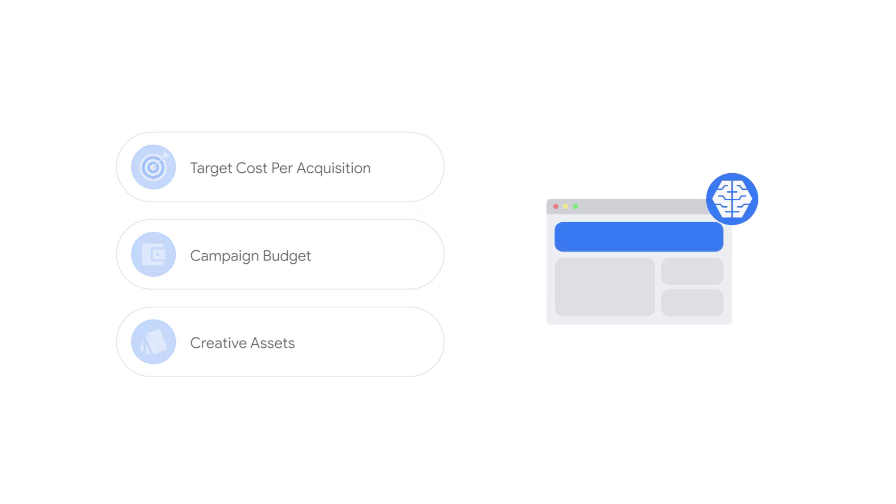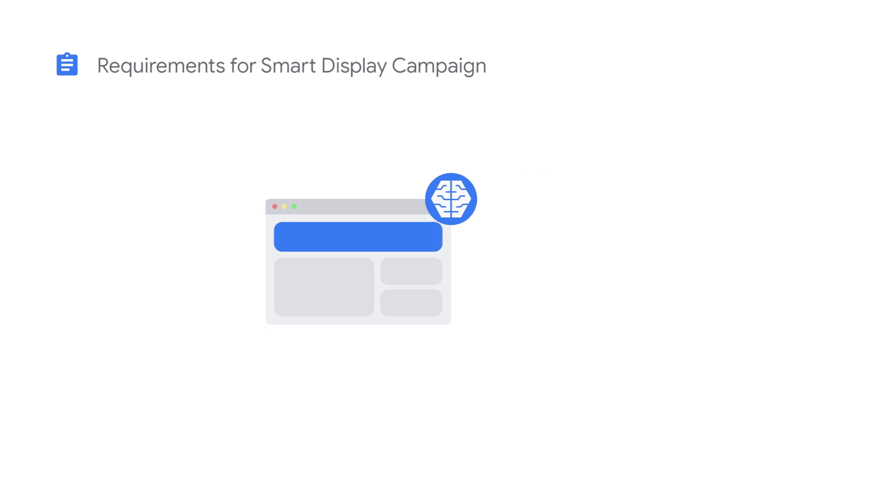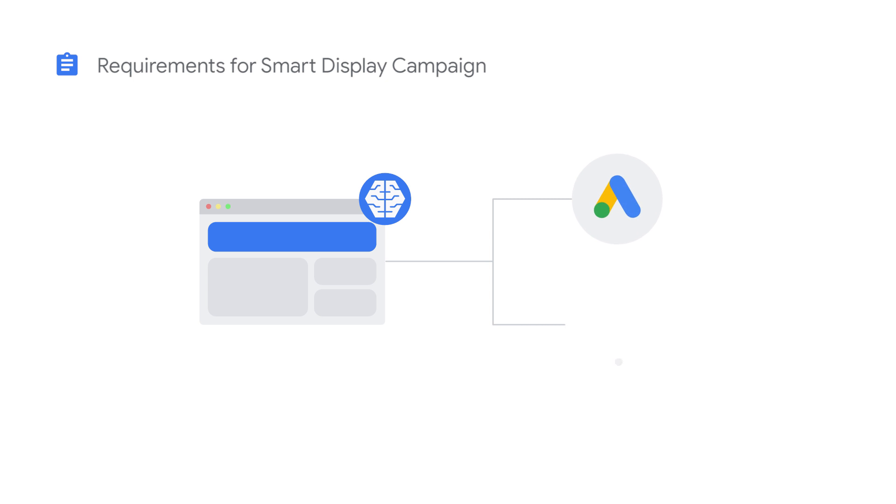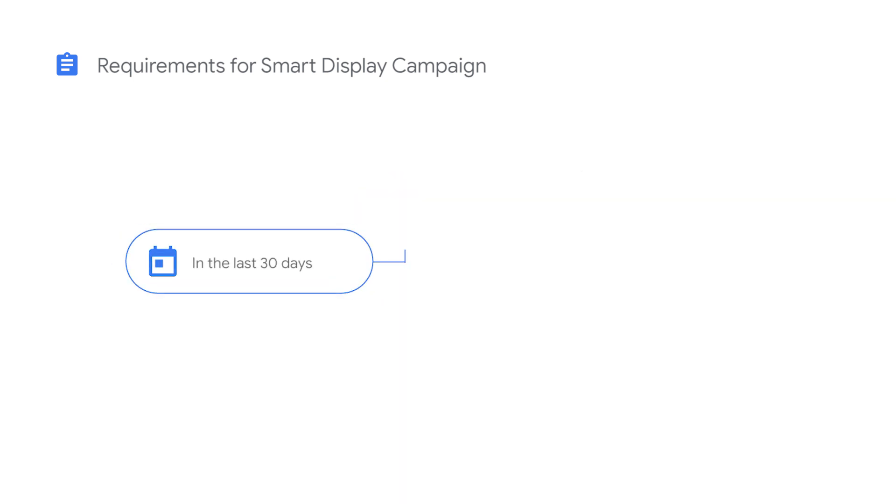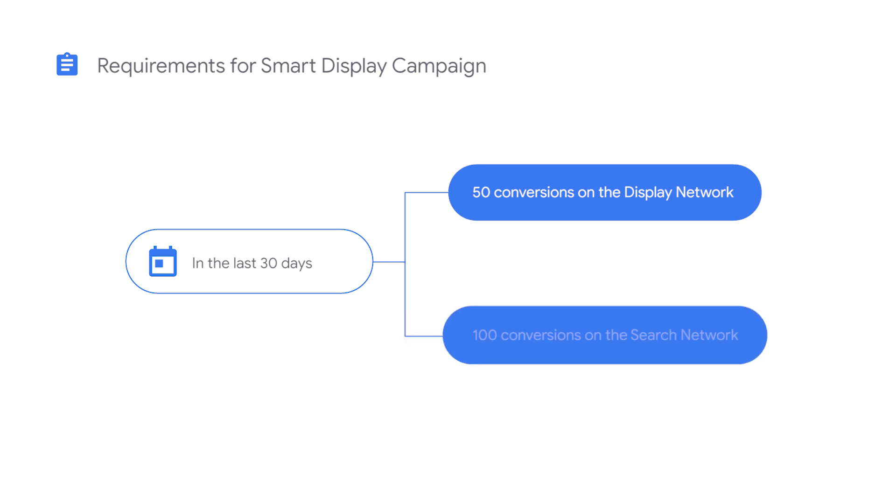To successfully run a Smart Display campaign, you must use conversion tracking and meet the conversion-based eligibility requirements. Conversions can be sourced from a Google Ads or Google Analytics tag, but your account must have at least 50 conversions on the display network or at least 100 conversions on the search network in the last 30 days.